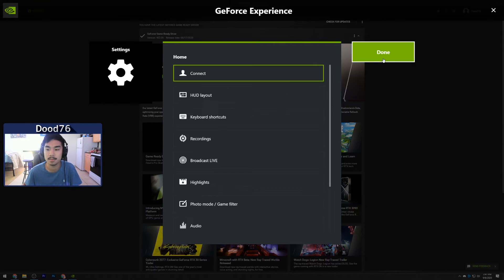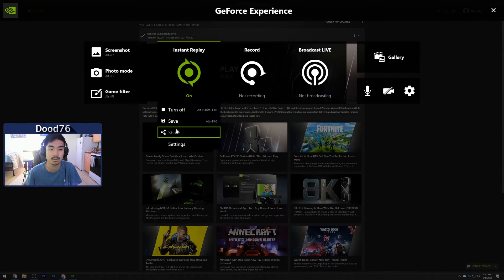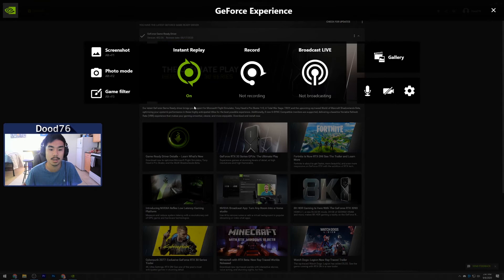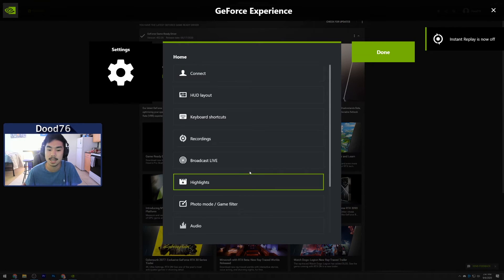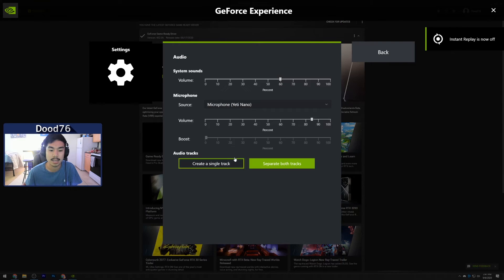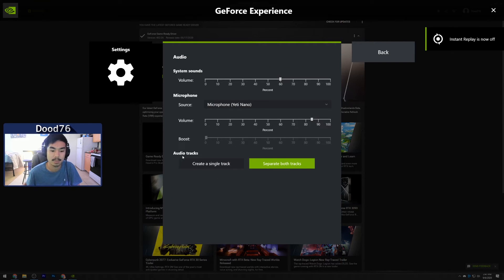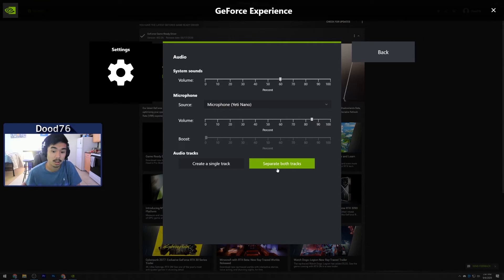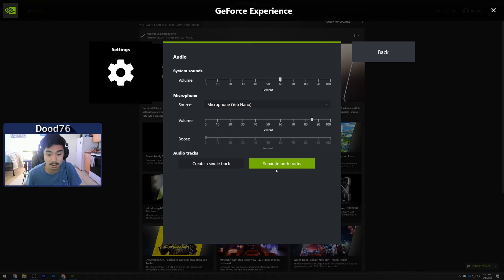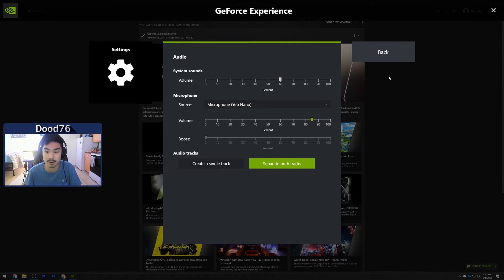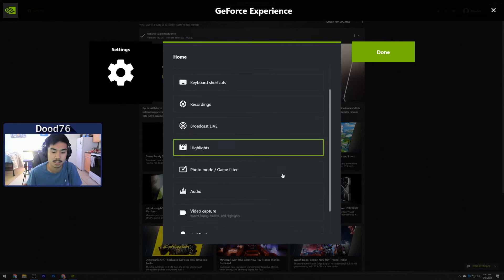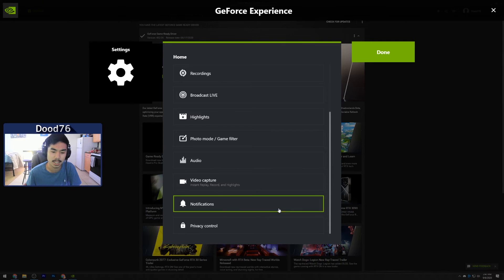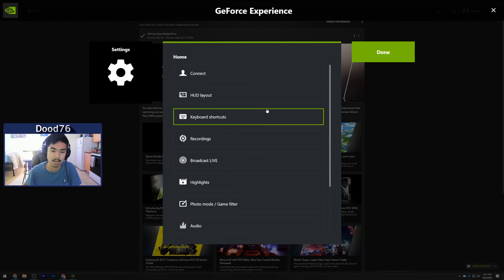Let me turn this off real quick and show you guys. It can actually split—they made an update so that your mic and desktop audio are two different tracks now, so you can adjust them later if you're editing a video, which is really nice. There's a bunch of other settings you can play around with in here, but that's the gist of it.